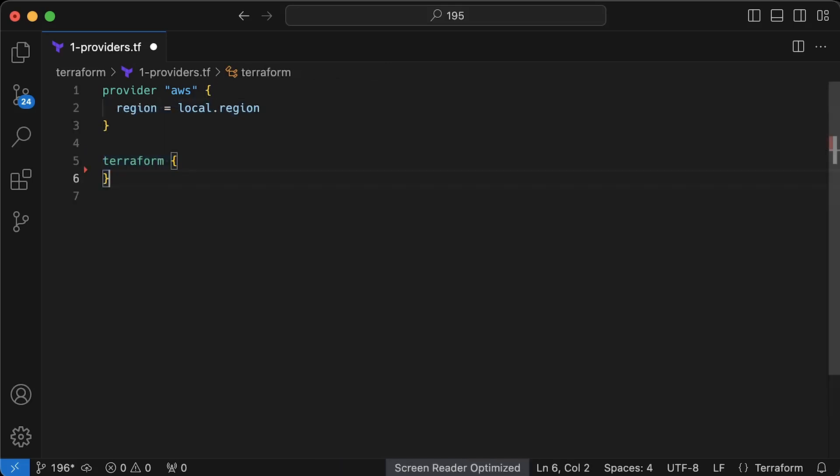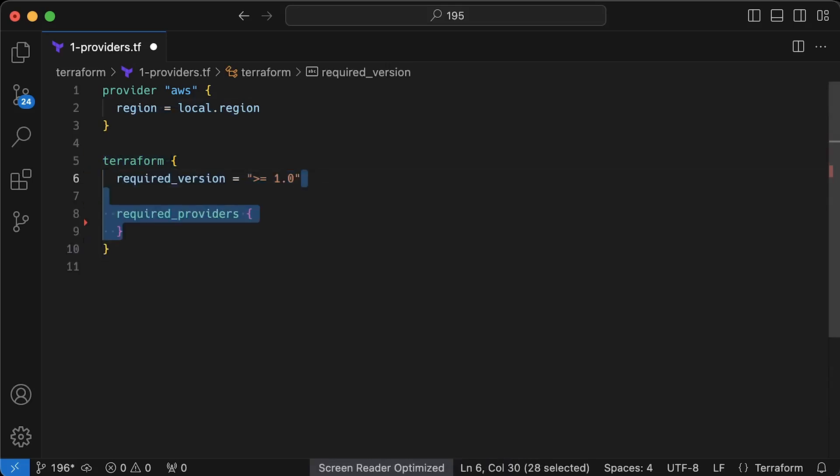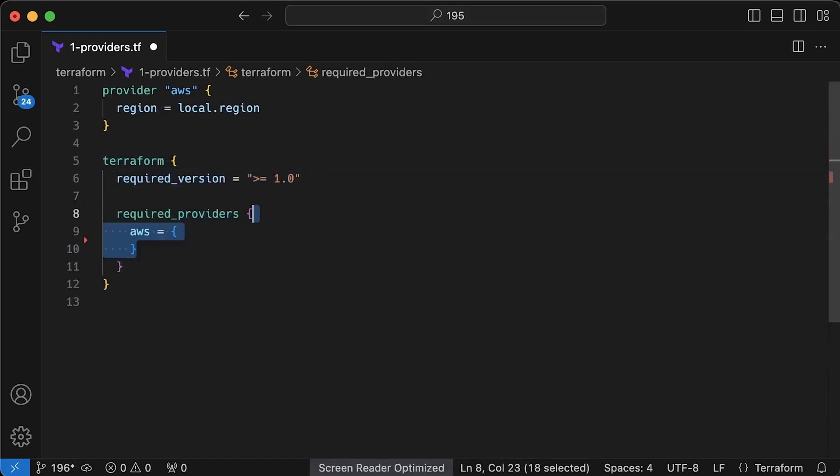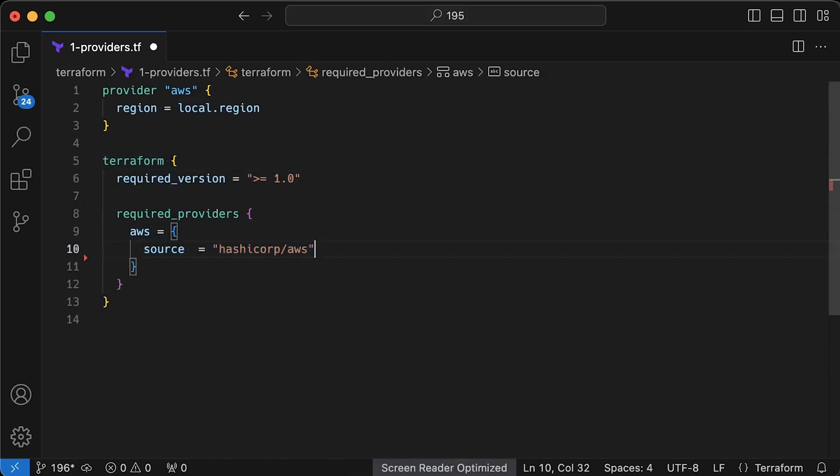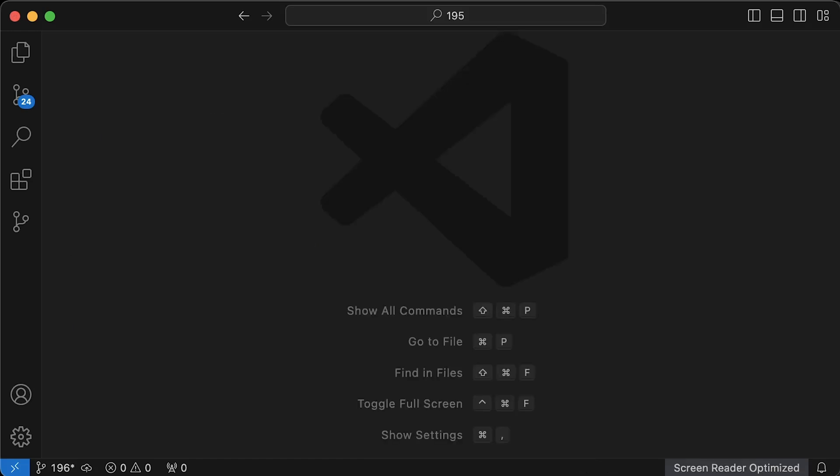Then we can define some constraints on the Terraform version and the provider itself. For example, at this moment, 5.49 is the latest version. Throughout the tutorial, we'll use four or five additional providers such as Helm, TLS, and Kubernetes. If you create a module, the best practice is to define the version constraints for all of them. Next, let's create a VPC object using Terraform as well.